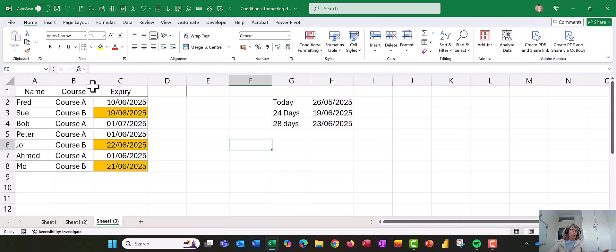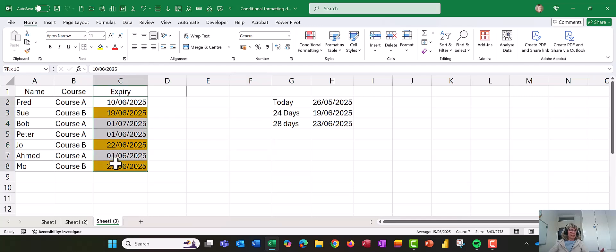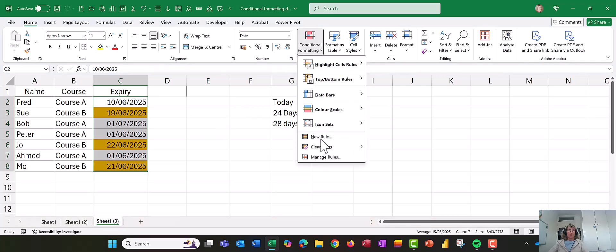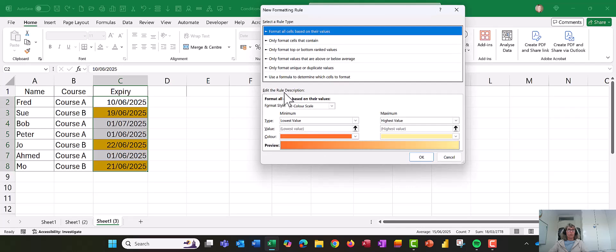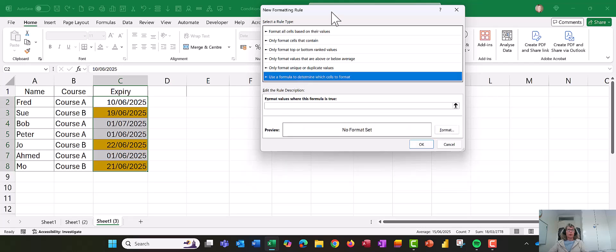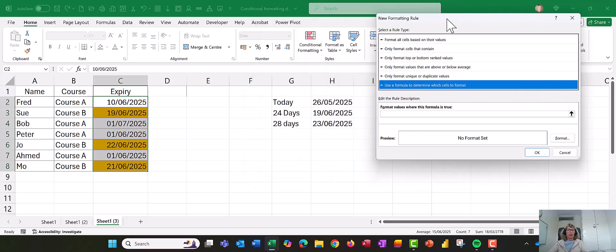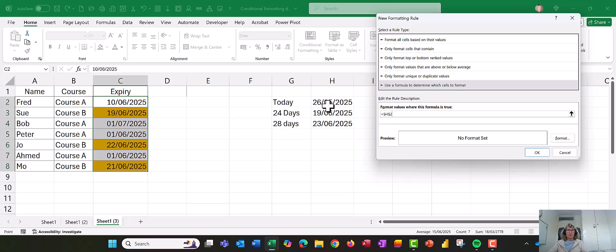Now if I wanted to, I could add one, maybe I wanted to pick up anything that was less than 24, so I'd just go back into conditional formatting, and I'd say based on their values, so let's go use a formula to determine, and I'll say that the day's date is...